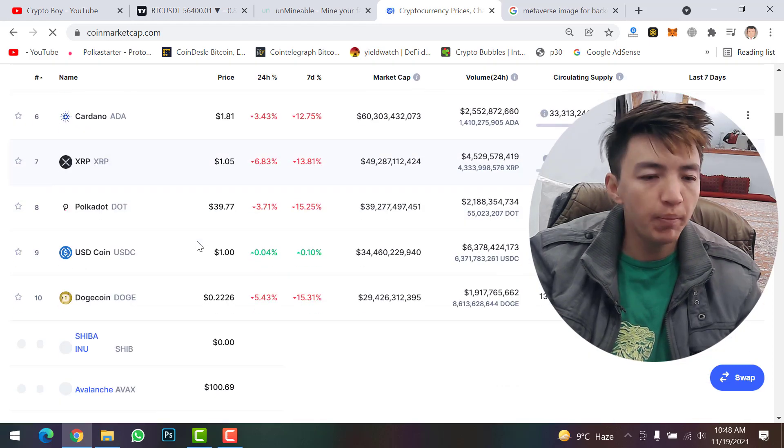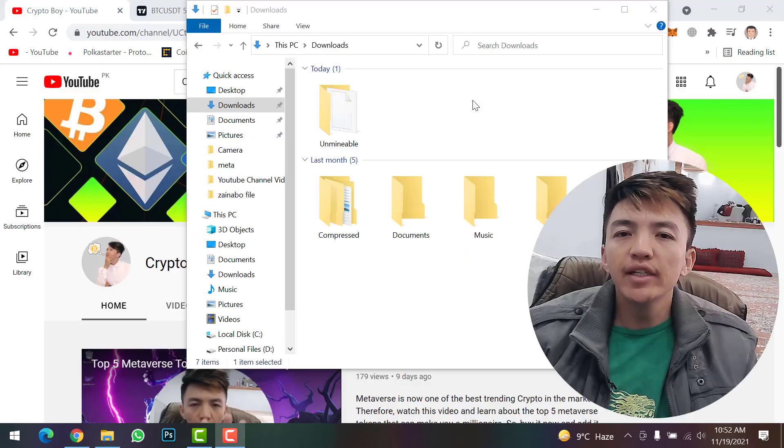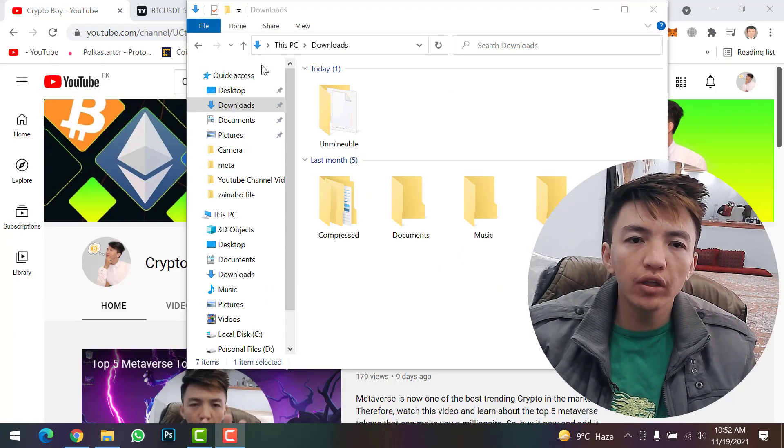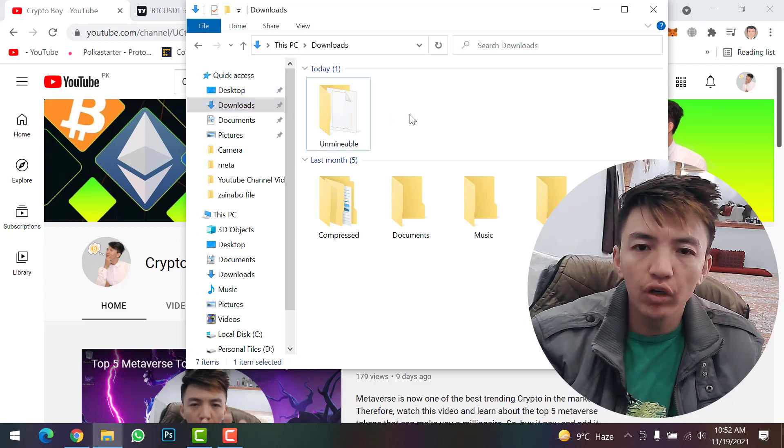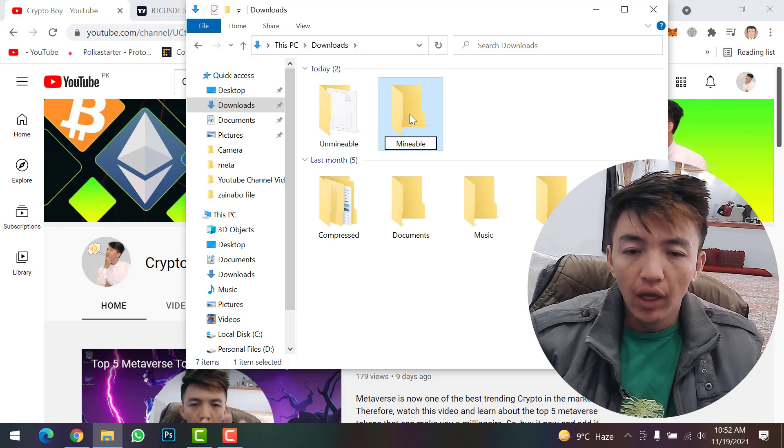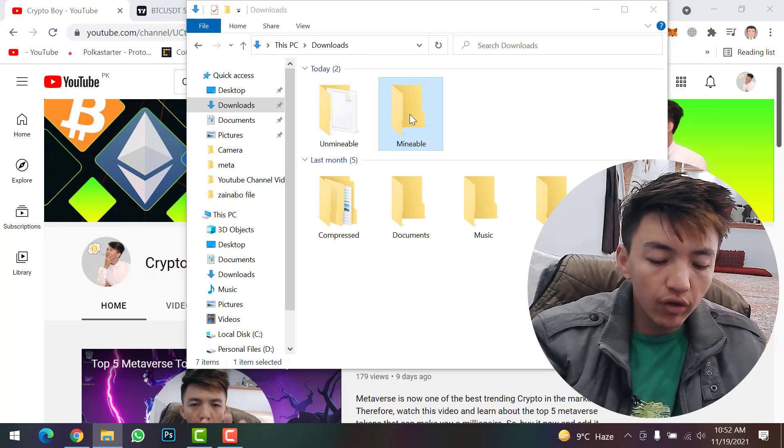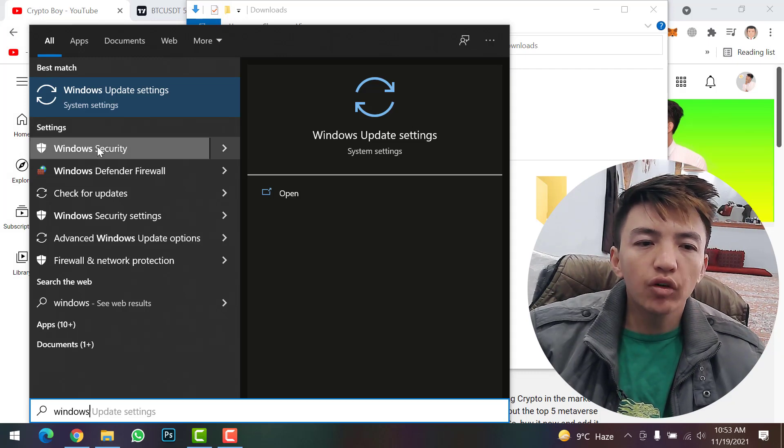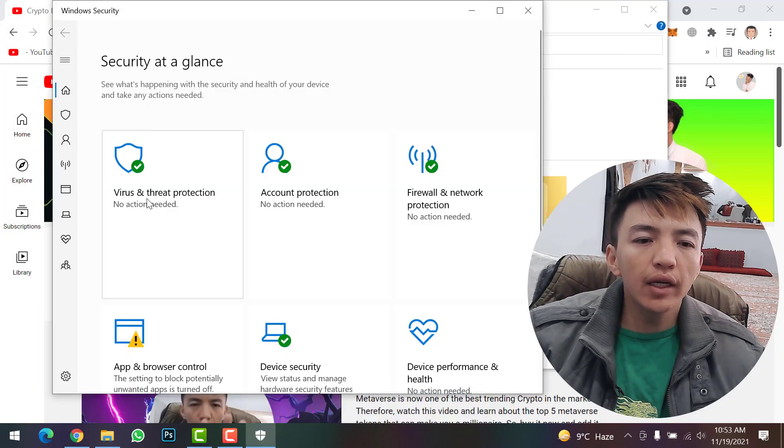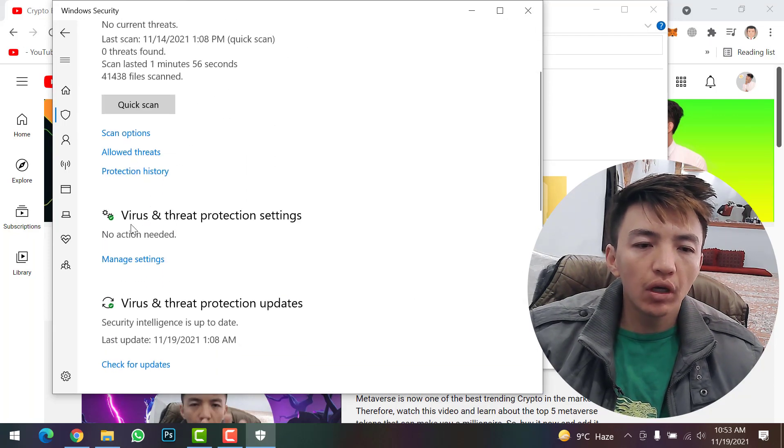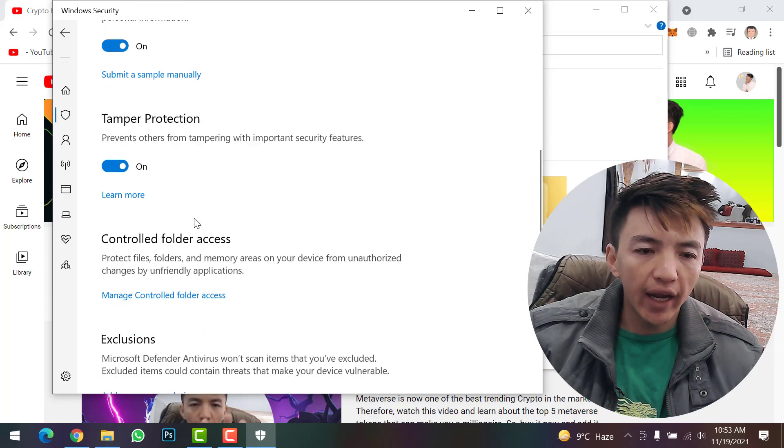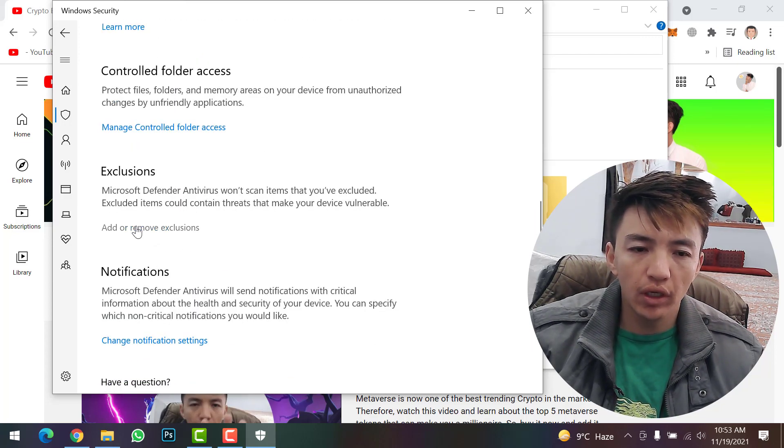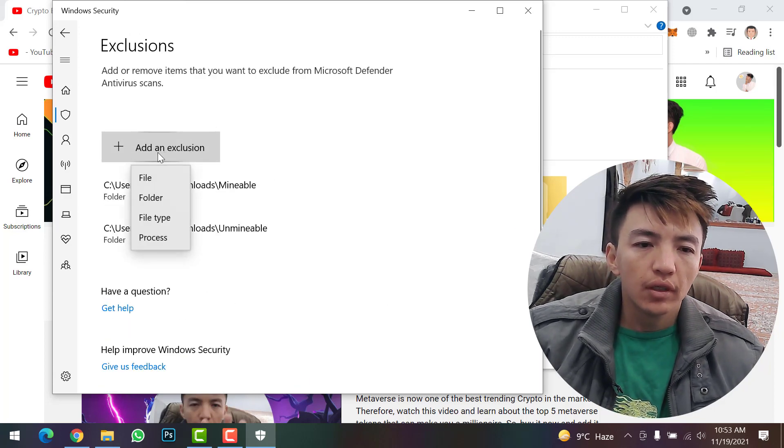To mine Decentraland coin on your computer system, first you need to come to your download folder and create a new folder. You can give any name - I'll name mine 'Enable'. Then go to Windows Security, click on Virus and Threat Protection, scroll down, and click on Manage Settings.